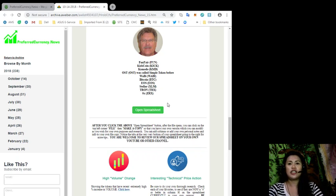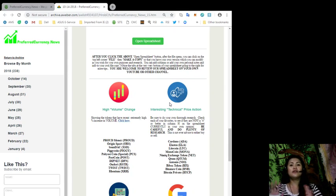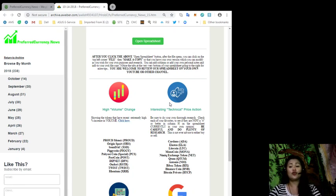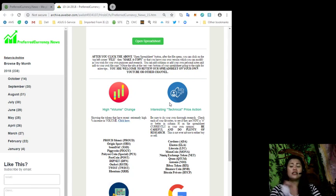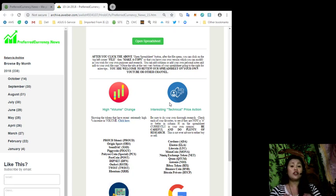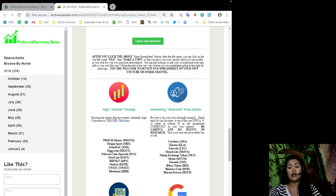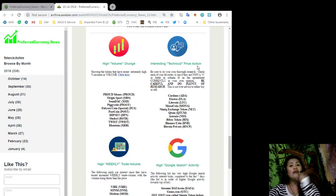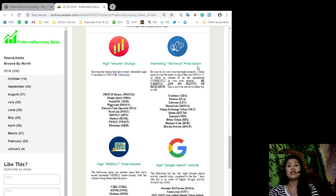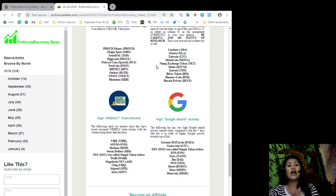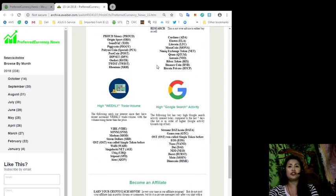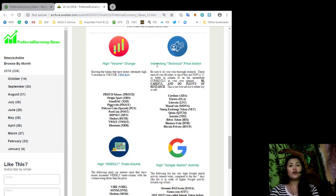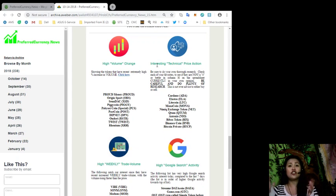Included in our daily newsletter issue are a couple of lists that signify a lot of improvements on the tokens that have been included in this list. We have the high volume change list, we have the interesting technical price action, high weekly trade volume, and high Google search activity. The tokens in the high volume change are the tokens that had recent extremely high percentage increase in volume.